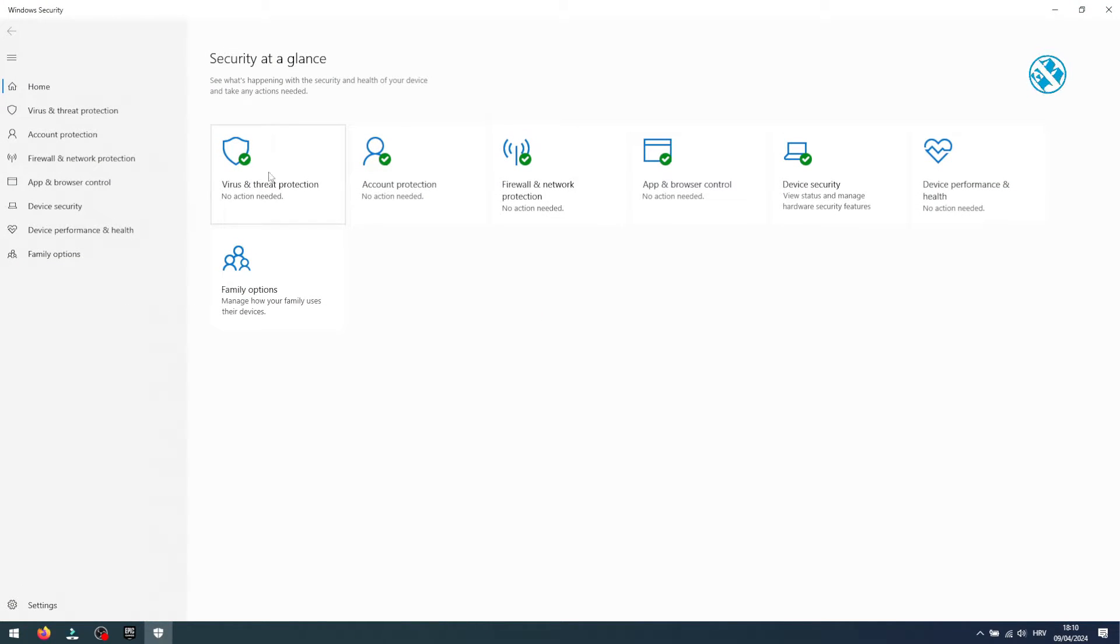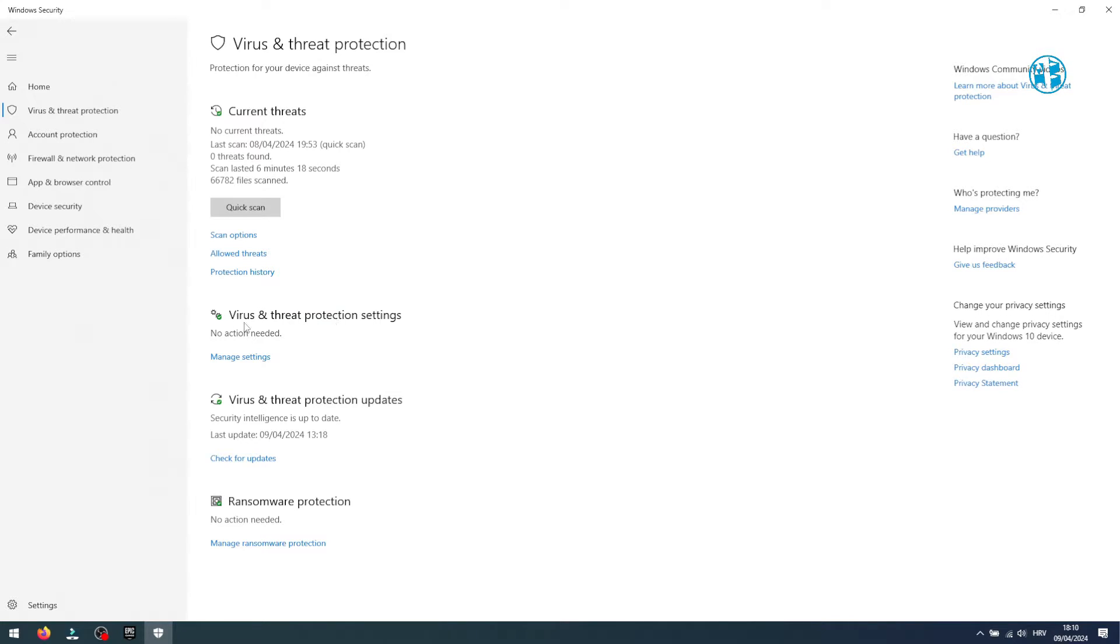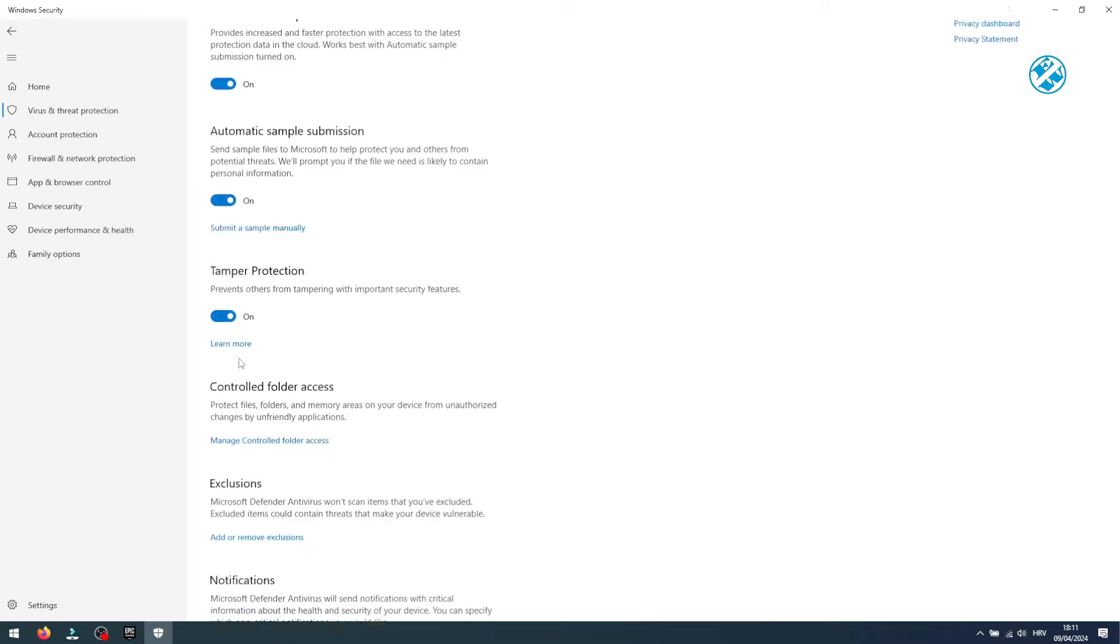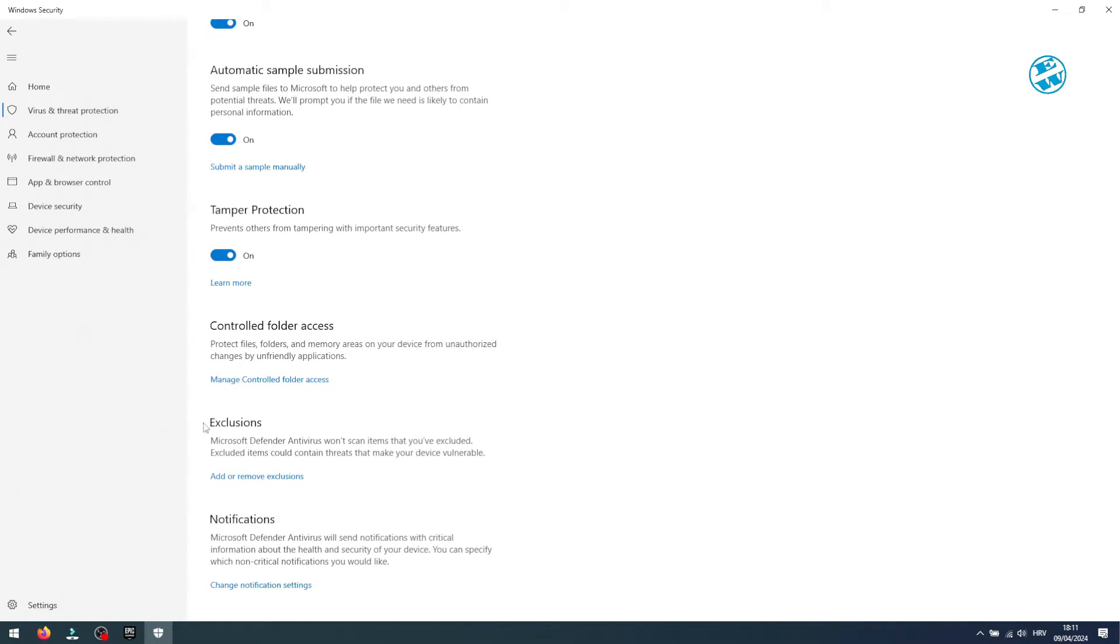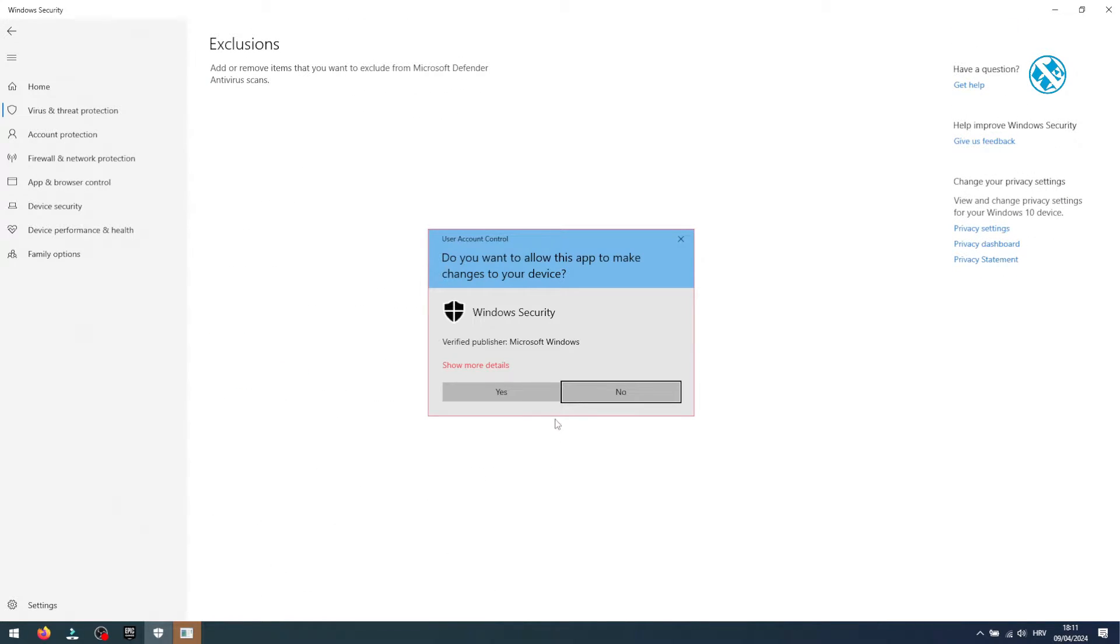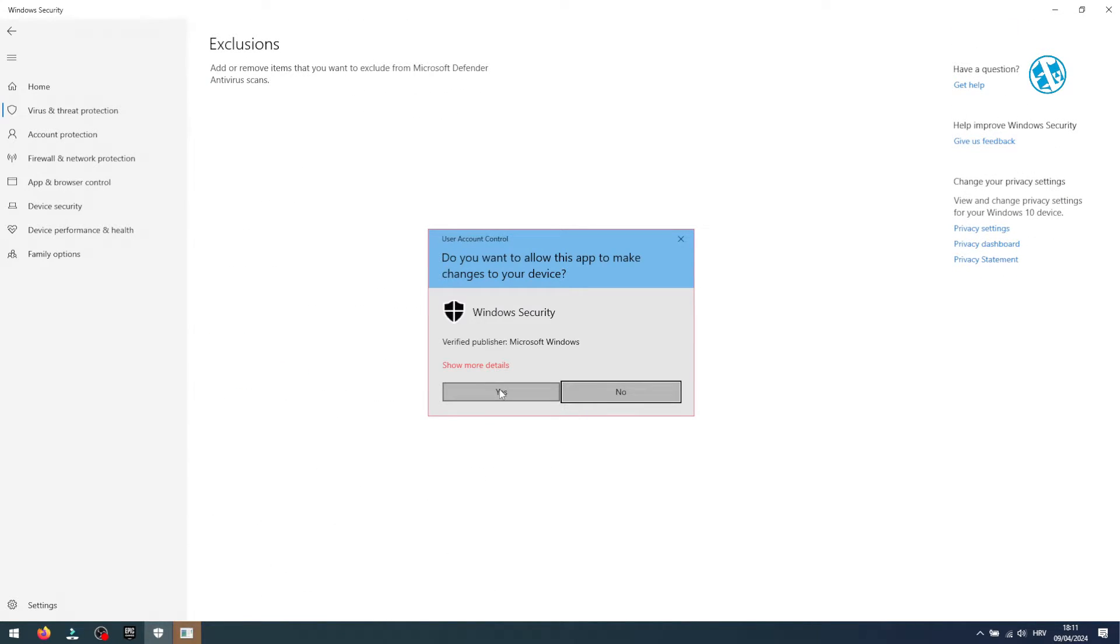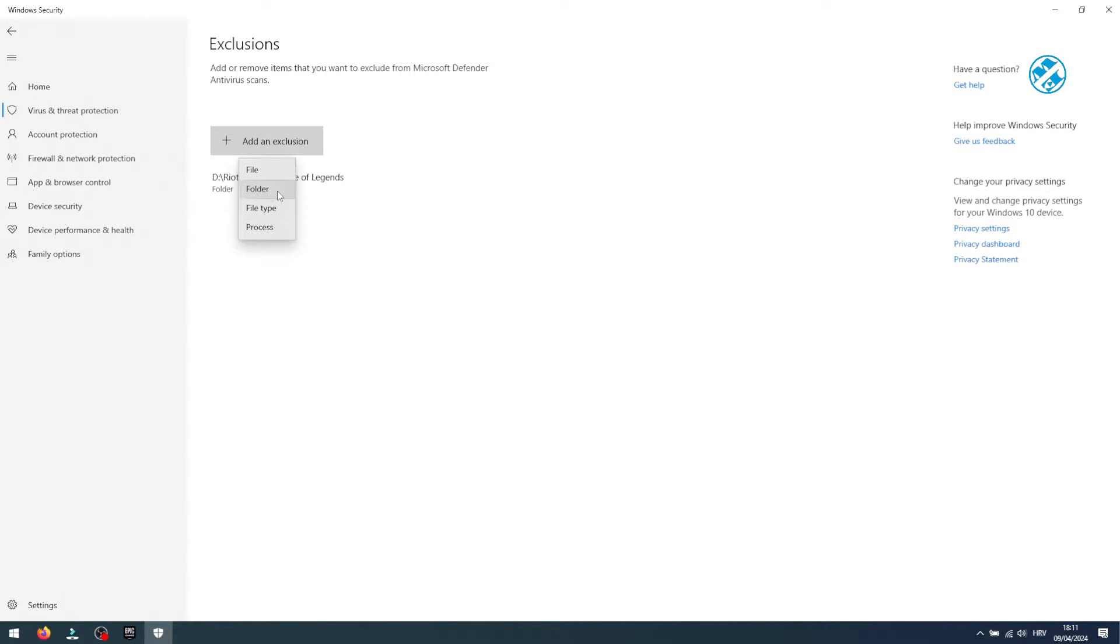Under virus and threat protection, select manage settings and scroll down to exclusions. Click add or remove exclusions, and on this window click yes. Now select add an exclusion and choose folder.